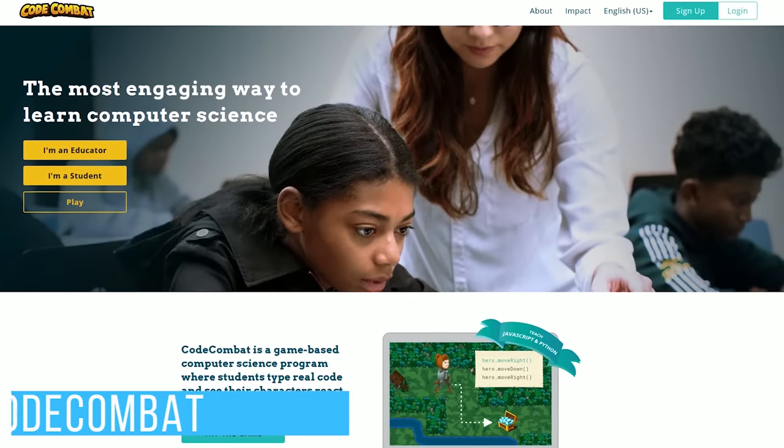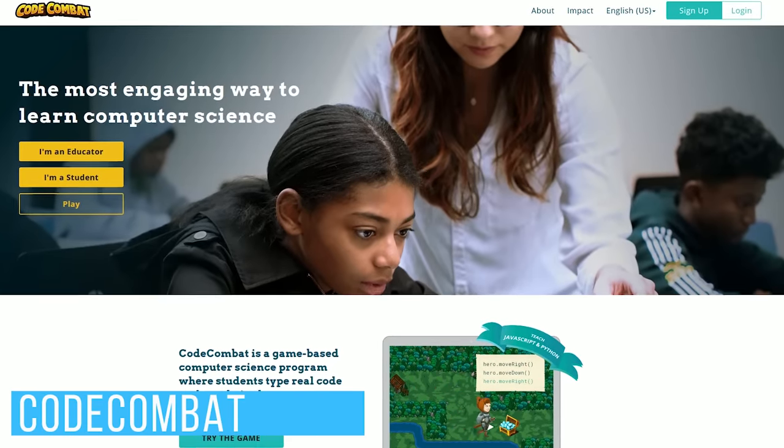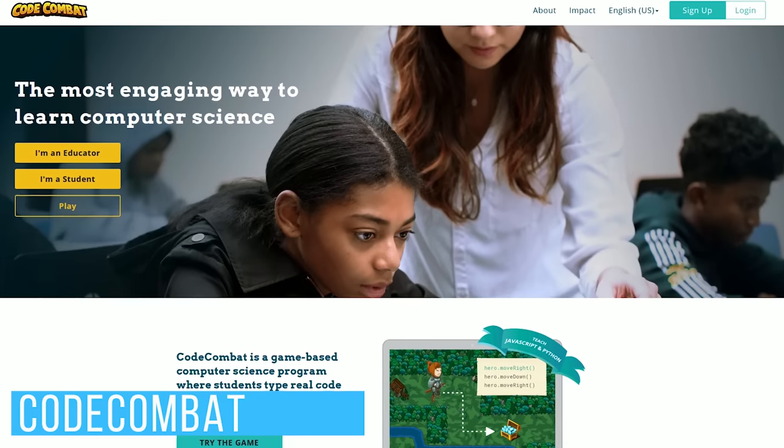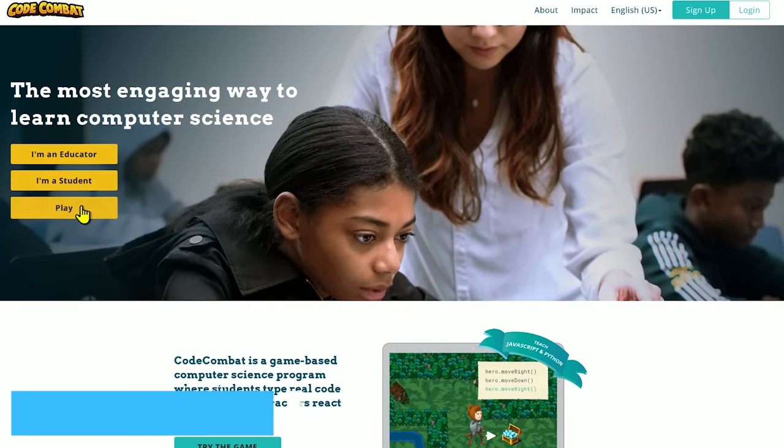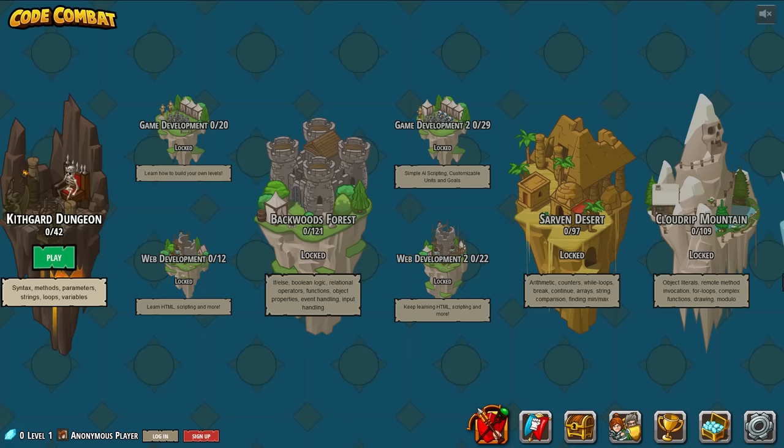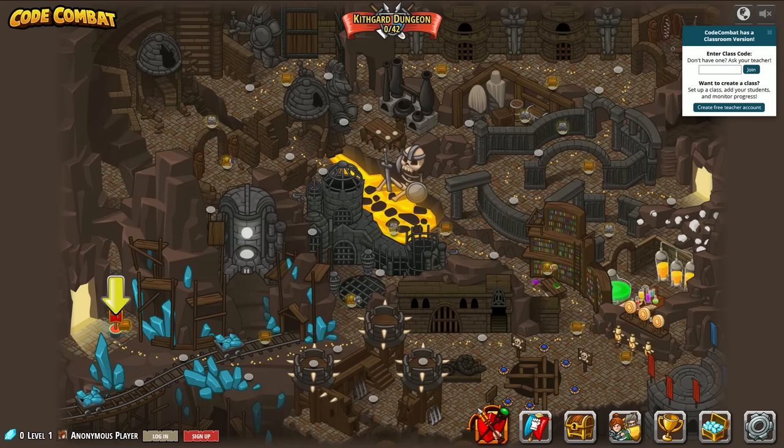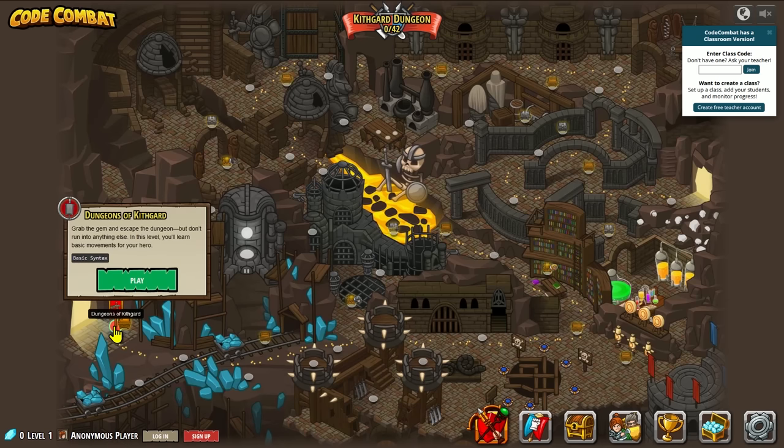Code Combat is another website aimed at kids with tools for educators, but can be used by anyone of any age. To begin, hit the play button. If you've played older RPG games, Code Combat has a similar look. Click on the play button to enter Kythgard Dungeon. Complete the mini-quest to move forward in the game. You'll start here in the lower left at the Dungeons of Kythgard.